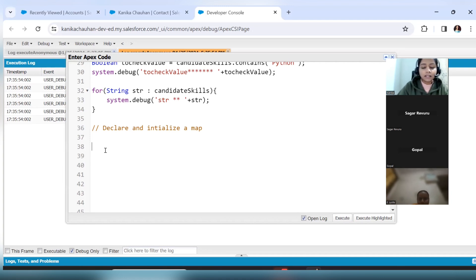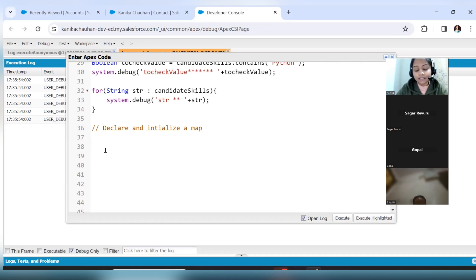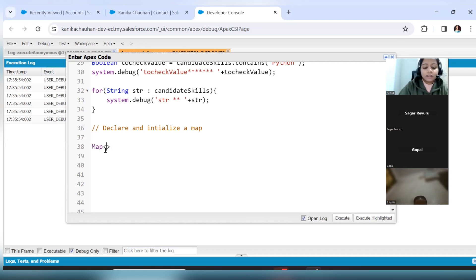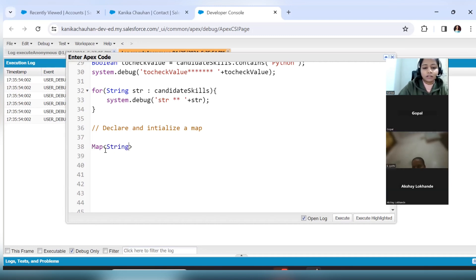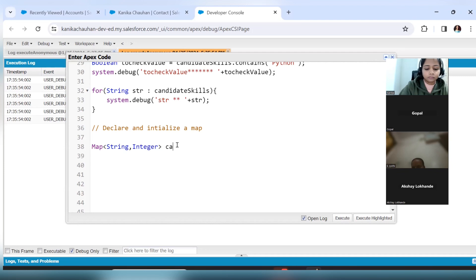The candidate name and their experience will be stored so that the name will be stored at the key and the experience will be stored at its value. The map key will be of String type where we will store the names of the candidates, and the value will be Integer because we want to store their experience.